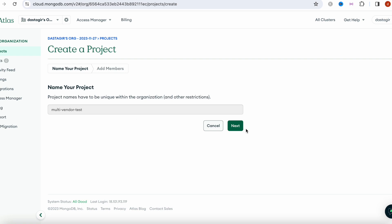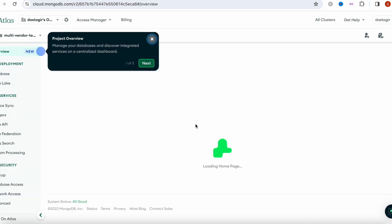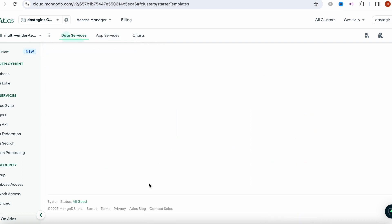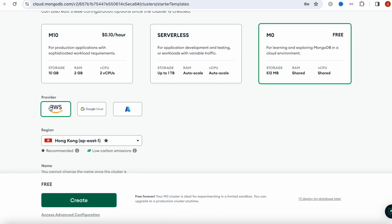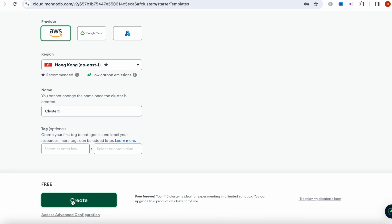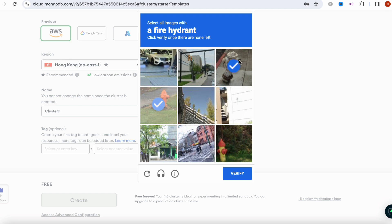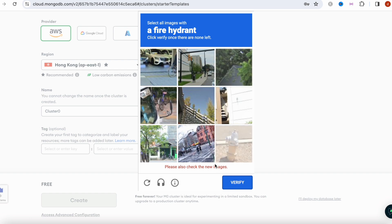Let's go ahead and create the project. We're going to wait here until it's done. Once ready, click 'Create'. Then we're going to select the free AWS tier and do the basic setup. I'll need to verify that as well.